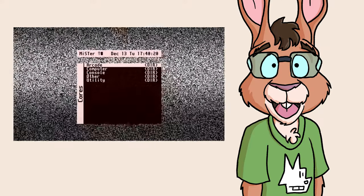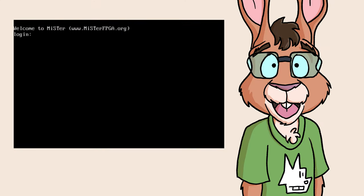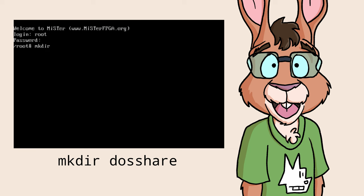After you boot your MISTER, hit F9 to bring up the Linux console. Log in as root, then make a new directory called DOSSHARE.